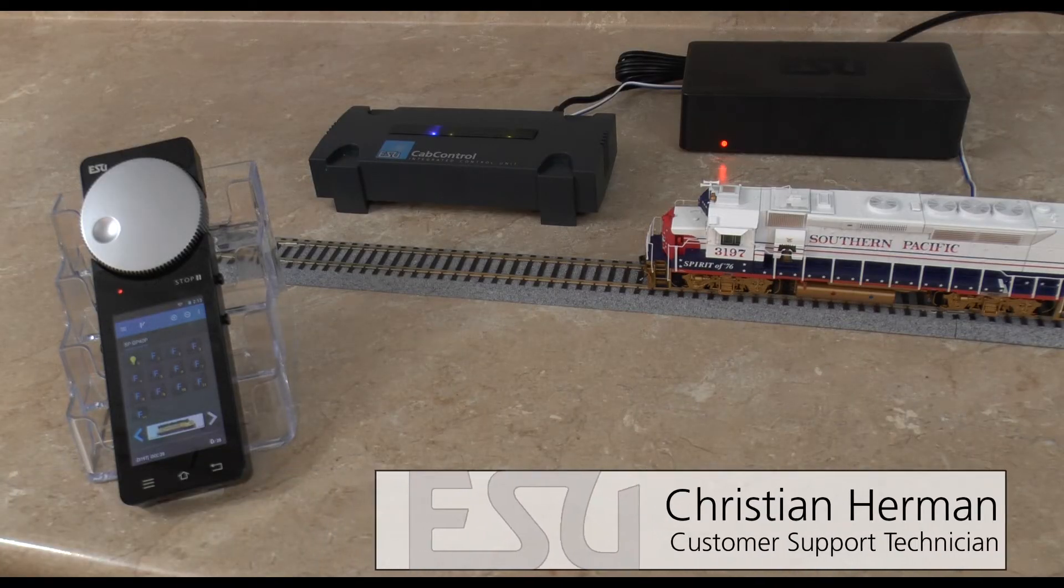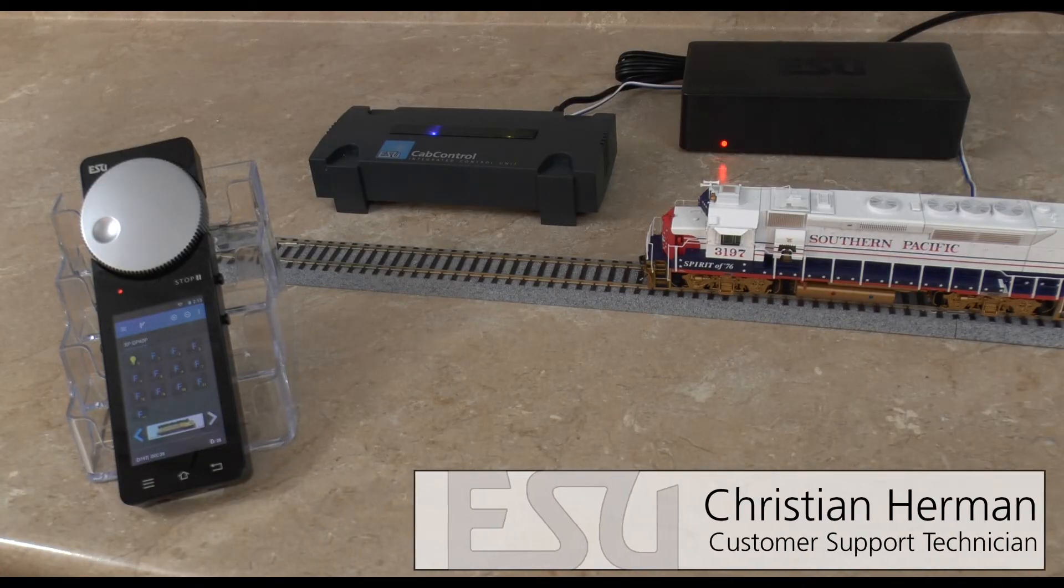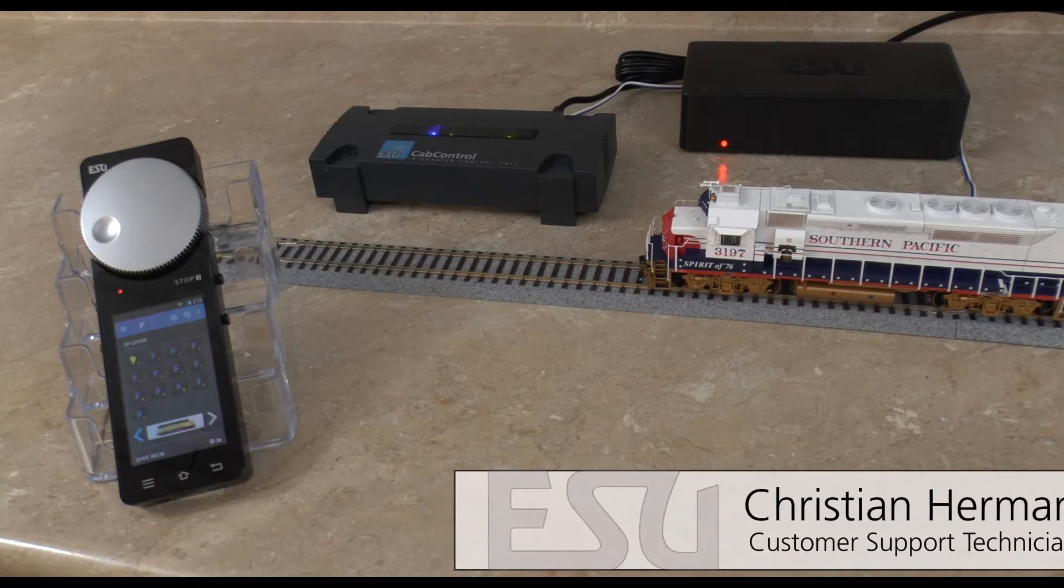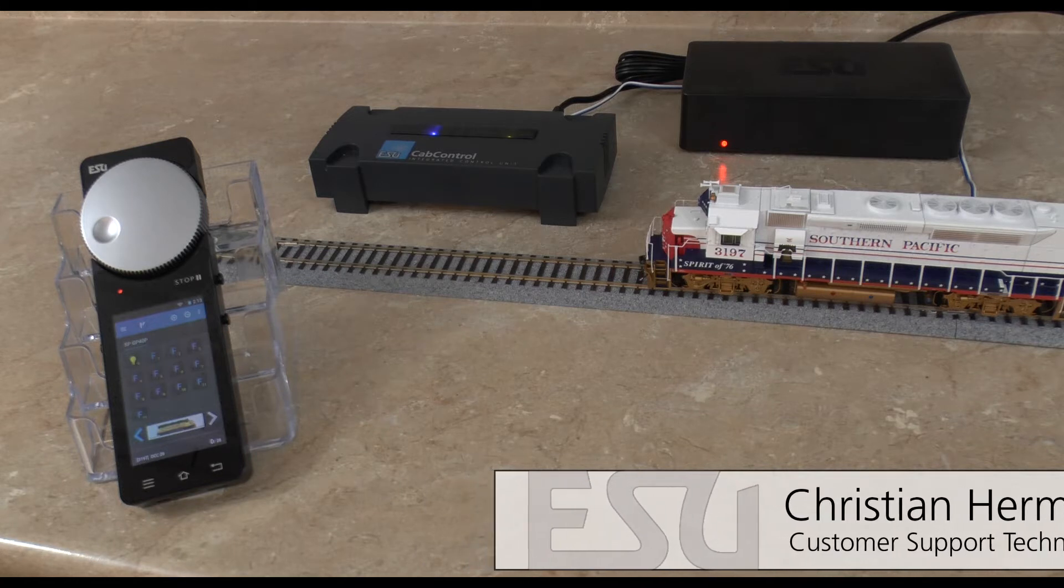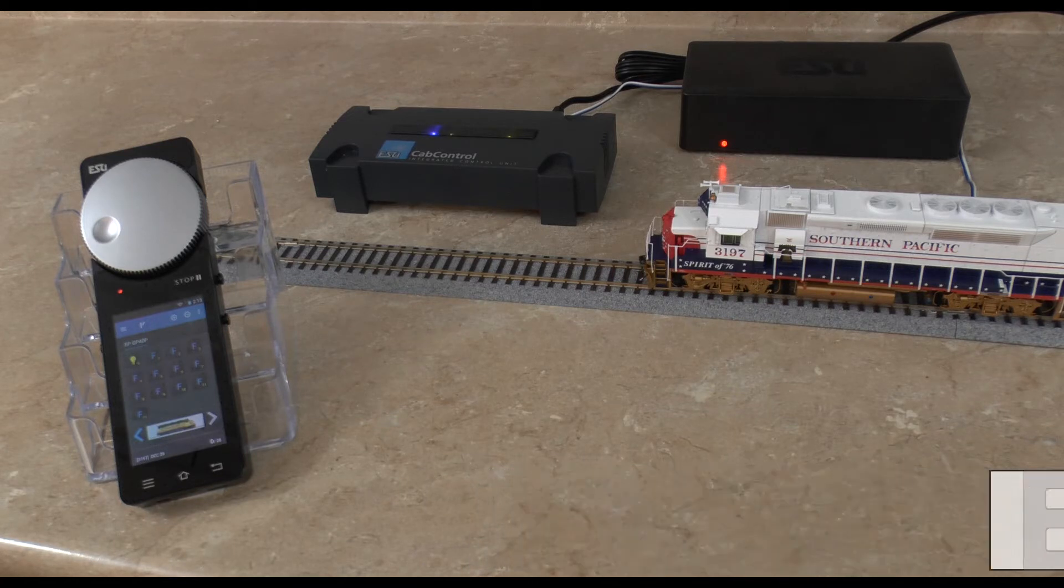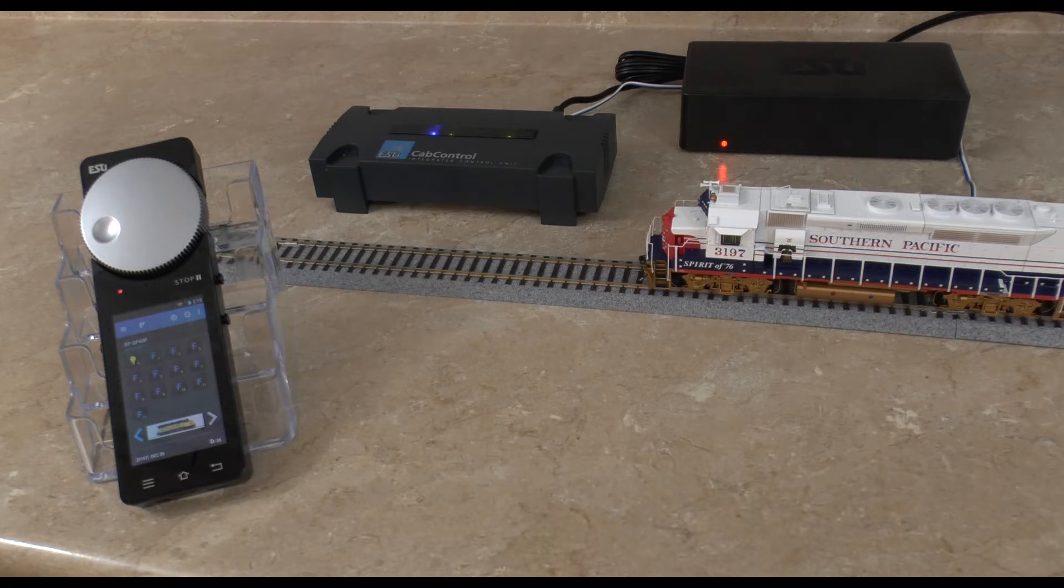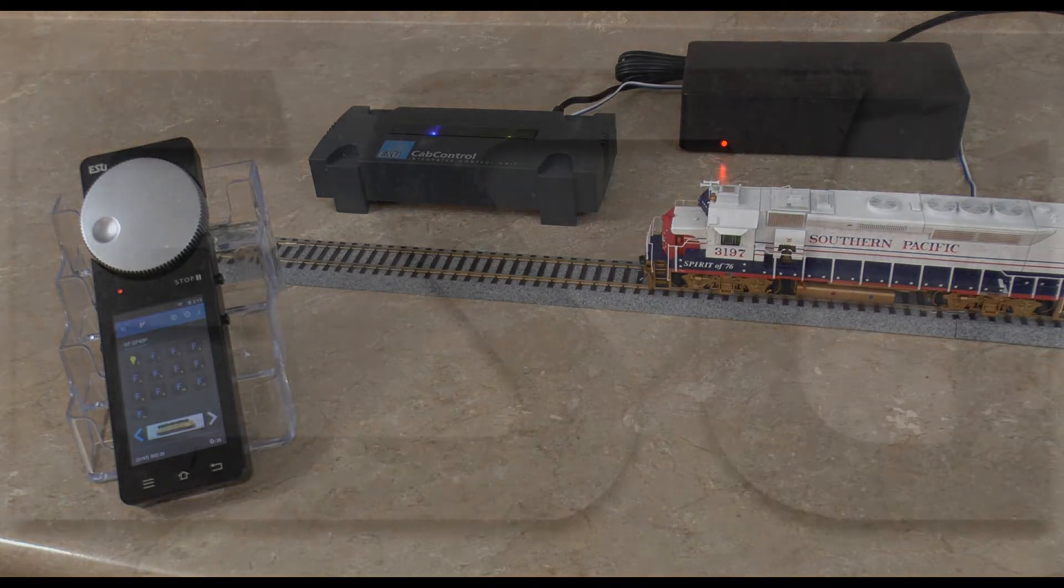Hi guys, my name is Christian and today we're going to be learning how to add a non-ESU decoder to the new cab control system. So let's get right into it.